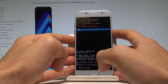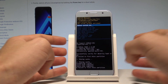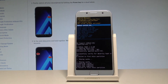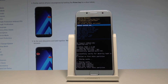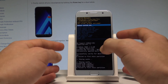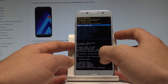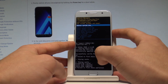Scroll down to yes to confirm the operation and press the power button to choose it. The device is now wiping cache and formatting the cache files. This won't delete any personal data — it just removes temporary cache files from your device. Sometimes it's good to refresh your cache files.